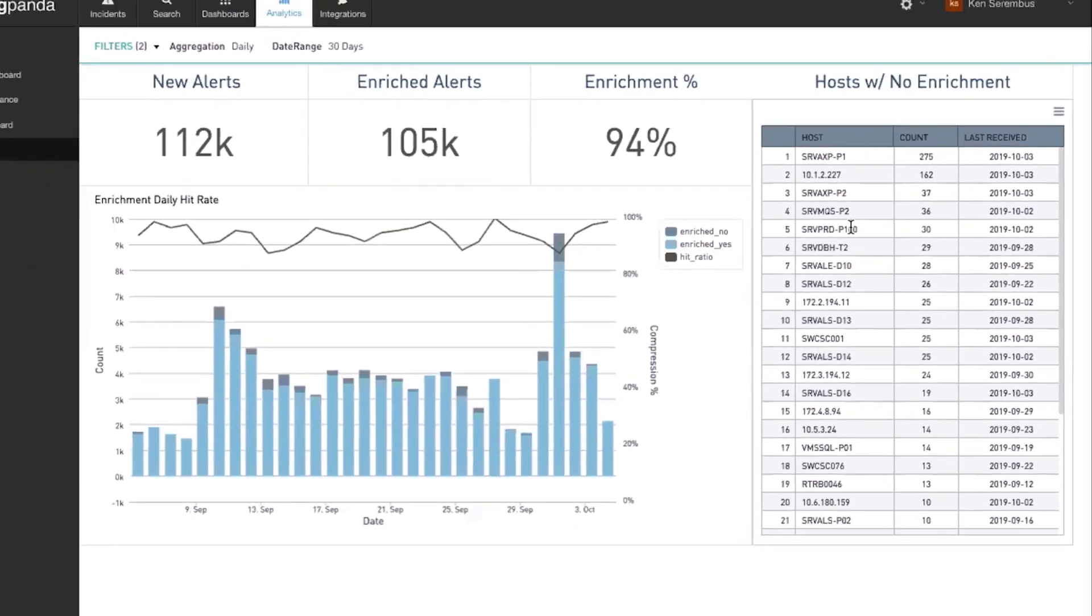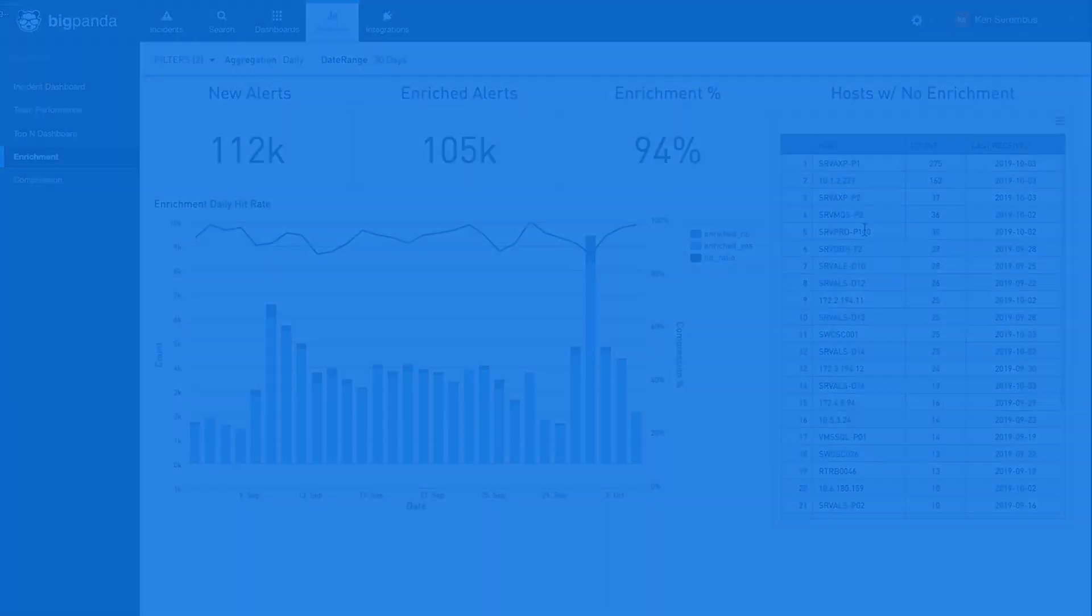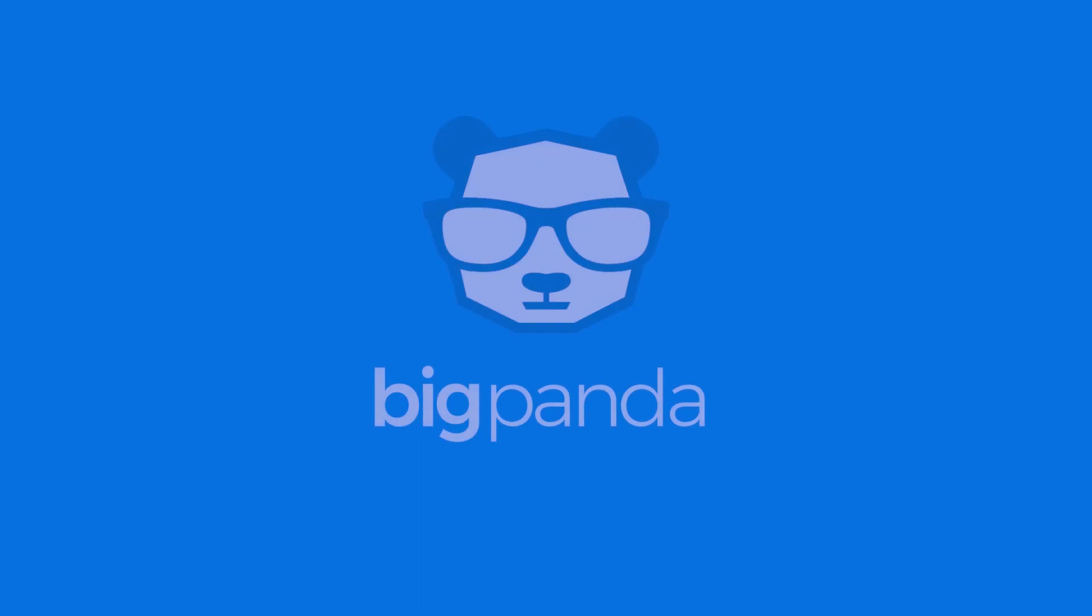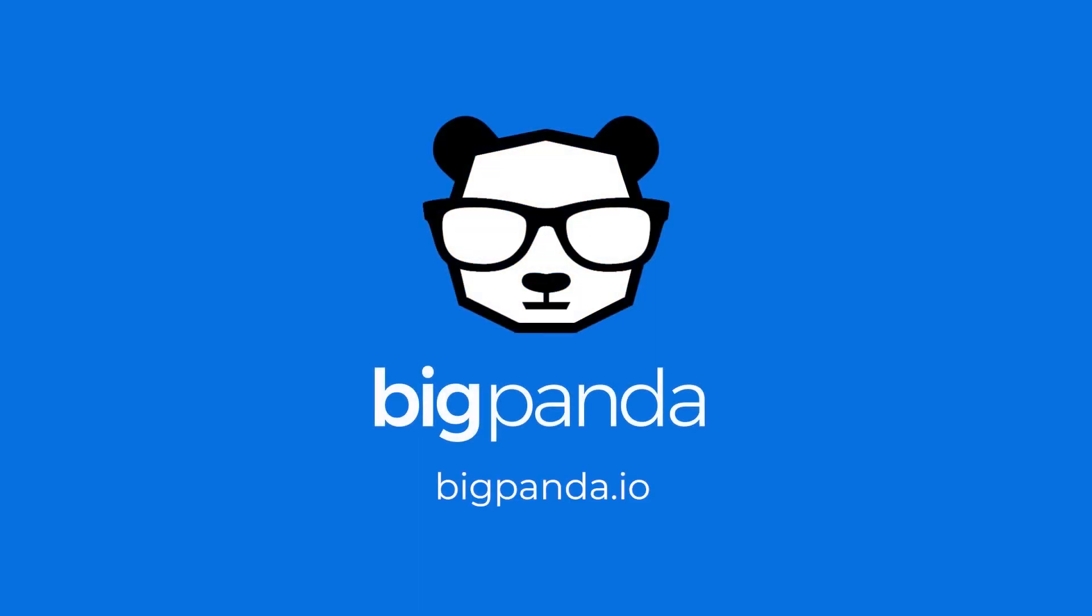To learn more about how you can leverage BigPanda for your reporting needs, or about the BigPanda platform in general, please visit us at BigPanda.io.